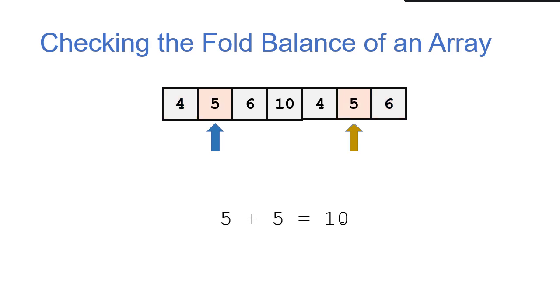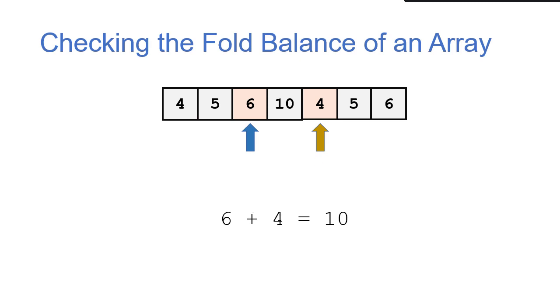Again, we add 1 to the start, subtract 1 from the end. Now we get 5 and 5. When we add those together, we get 10. OK, we add 1 to the start, subtract 1 from the end. And our recursive call, 6 plus 4 is 10. That's what we're looking for.